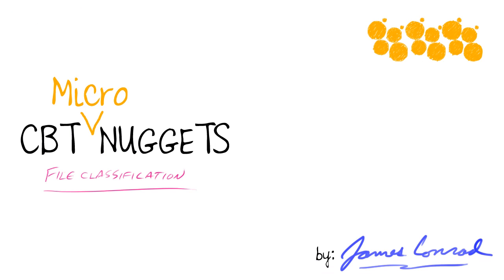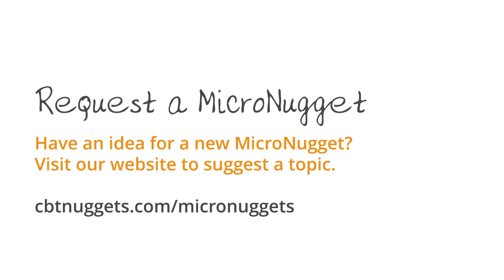In this nugget, we talked about file classification. In my full series for CBT Nuggets on the 70-411 exam from Microsoft, go ahead and take a look at this to learn more about file classification, as well as file quotas and file screening. I hope this has been informative for you, and I'd like to thank you for viewing.